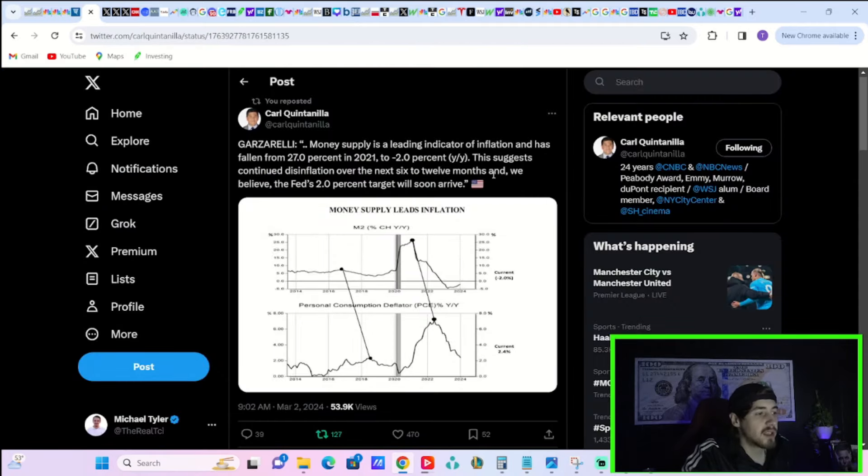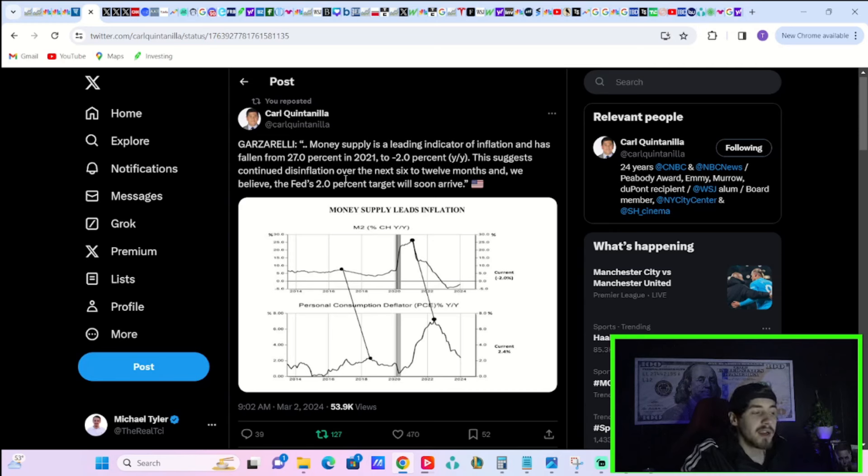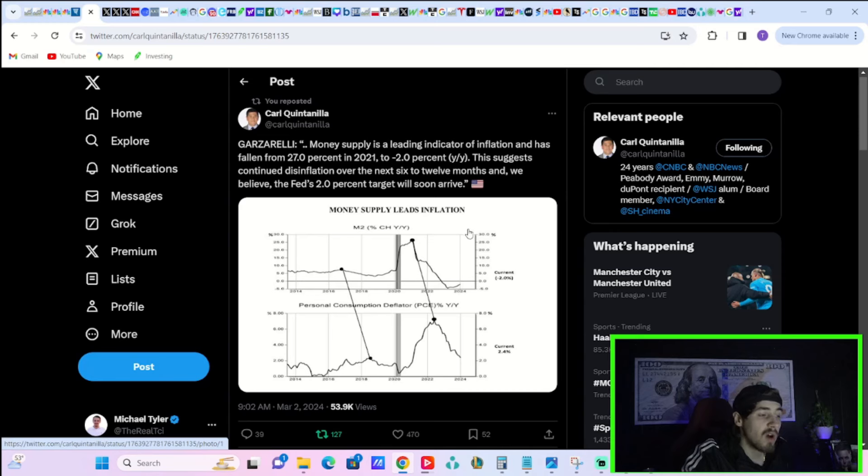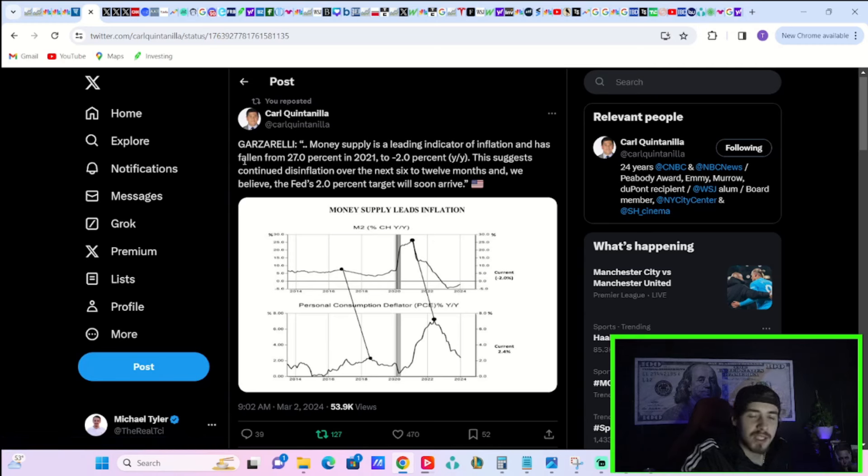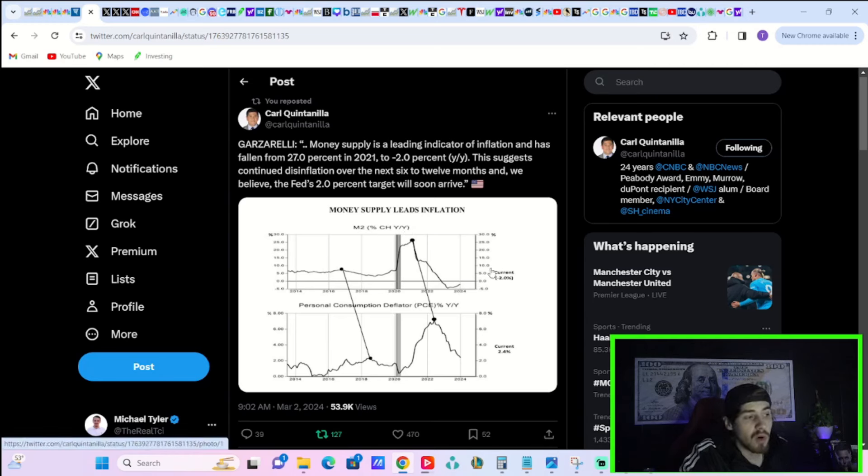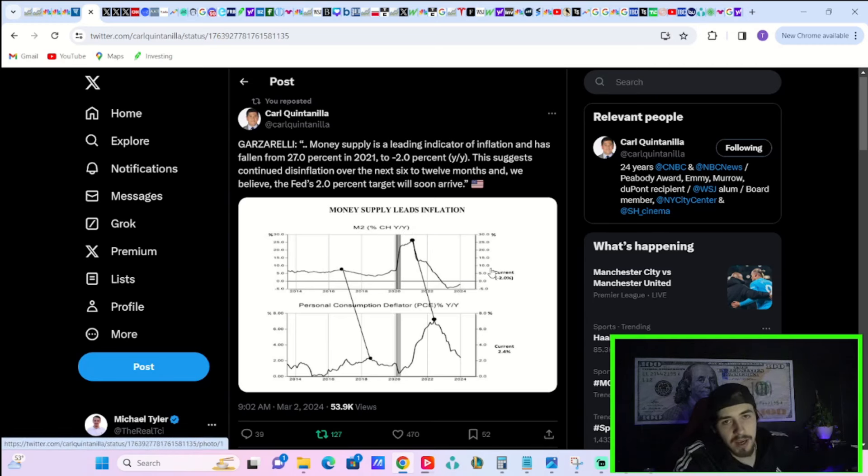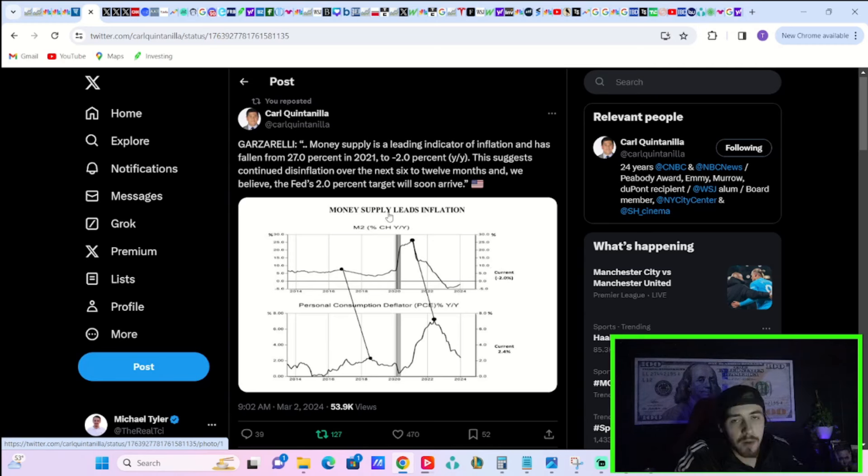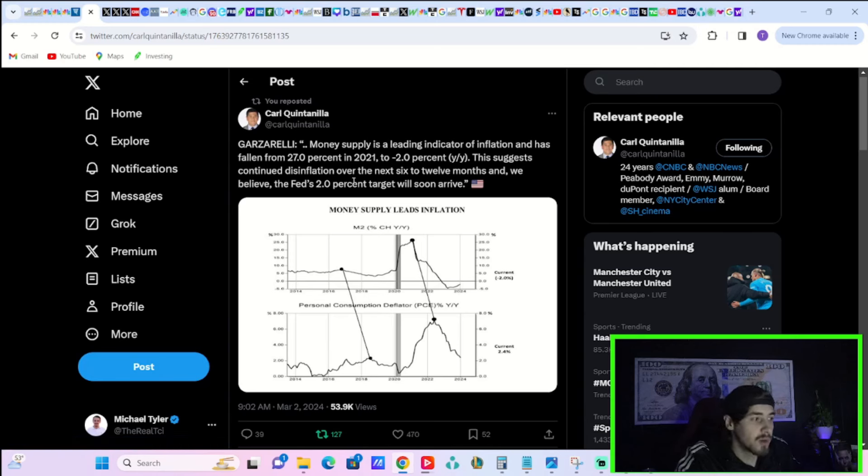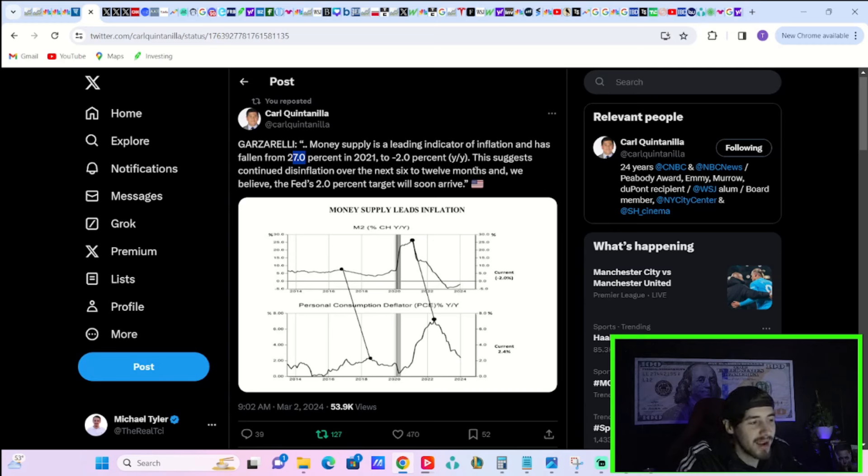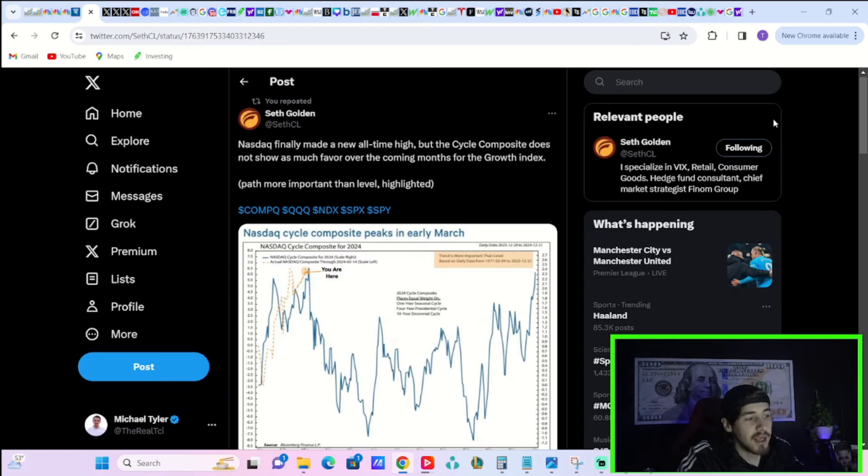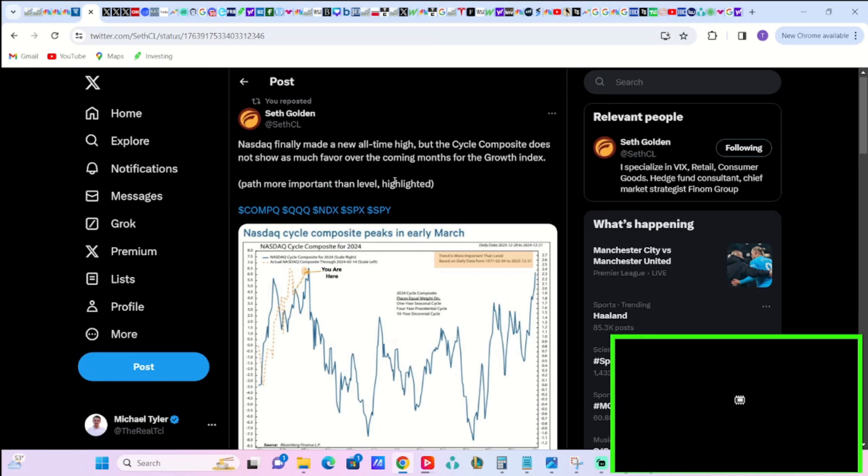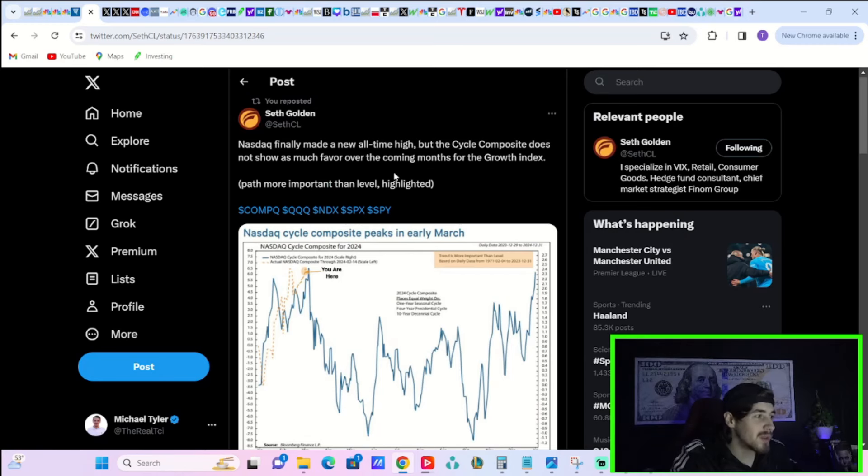Search says money supply is a leading indicator of inflation and has fallen from 27% in 2021 to negative 2% year over year. This suggests continued disinflation over the next 6 to 12 months and we believe the Fed's 2% target will arrive soon. But I think a lot of people believe inflation is tied to the business cycle now more than the money supply or more than anything else. And I think that's really an open ended question. I don't think you can sit here and say just because the money supply is down 2% year over year when it was up 27% in 2021, that that's really enough to give you massive disinflation.